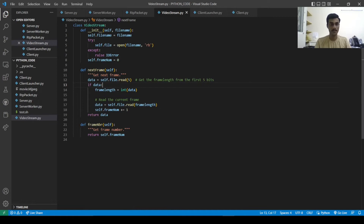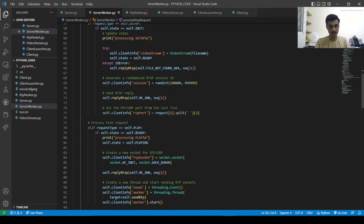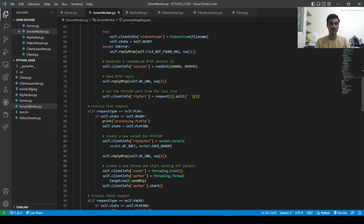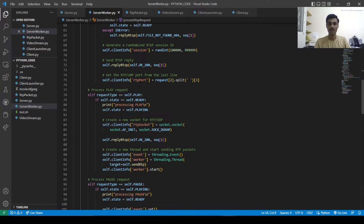We are creating a video stream from the file, taking the file name as input and opening it in binary format — 'rb' means opening the file in binary format — and setting frame number to 0. Then we handle exception errors. We are generating a random session ID, and setting reply RTSP to send self.ok 200 on success. In client info we are setting the RTP port number from the request.